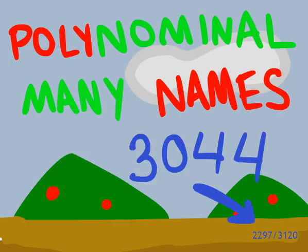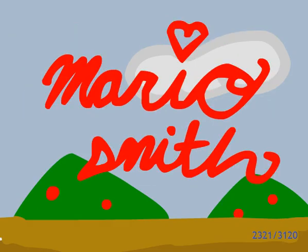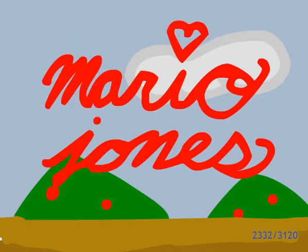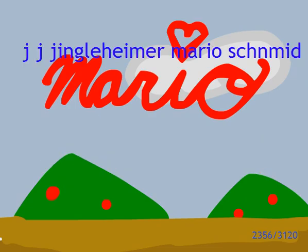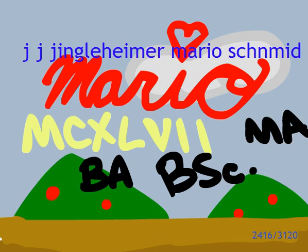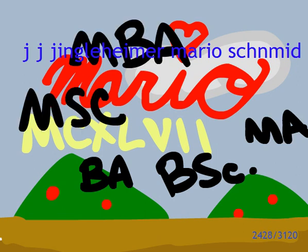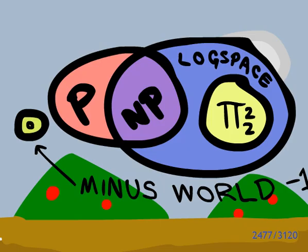And Mario only has one name, not a last name like Mario Swift or Mario Jones, and not a first name like J.J. Jingleheimer Mario Luigi Smith M-C-X-L-V-I-I-B-A-B-S-C-M-A-M-S-C-M-B-A-D-D-S-P-H-D-J-D. Thence forth, he is in it not polynomial.